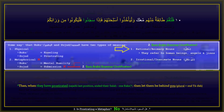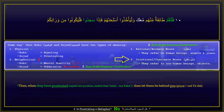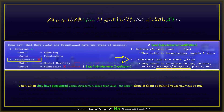Their status may change depending on the usage, especially with personification. Irrational, inanimate nouns are those which refer to non-human beings. They are also called non-intelligent, unthinking, or irrational nouns. Inanimate nouns refer to non-living objects, animals, concepts, metaphors, and non-human beings like trees and plants. Metaphor is a concept, and it belongs to the category of irrational, inanimate nouns.